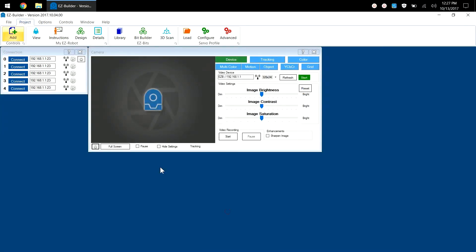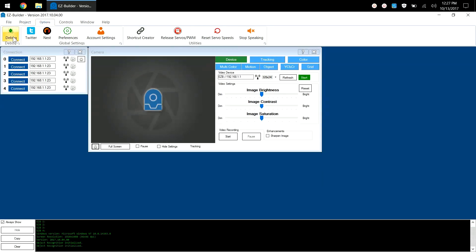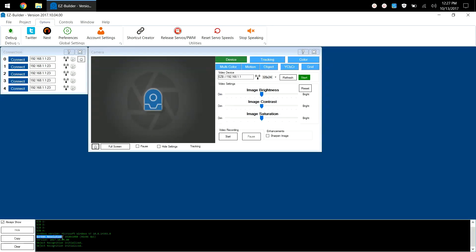When EZBuilder loads, it shows you the resolution that's detected for your environment. To access that, I click on options, debug, which opens a debug window, and you'll see down here the screen resolution which is currently detected on my computer at 1920 by 1080.